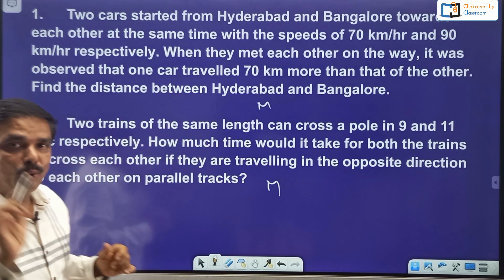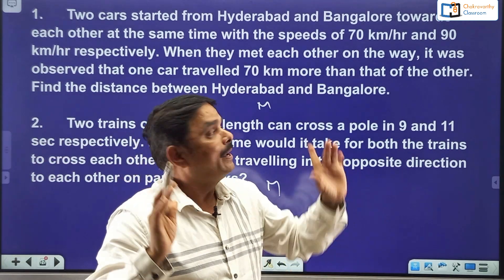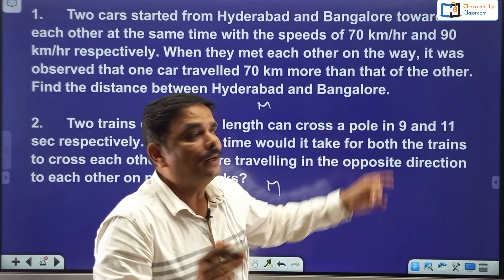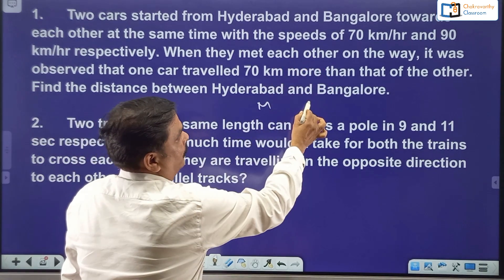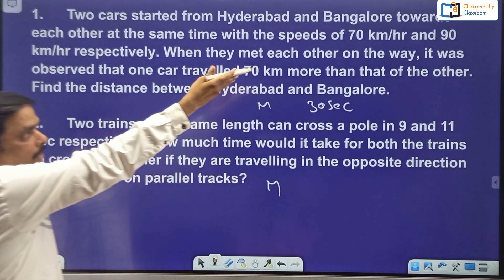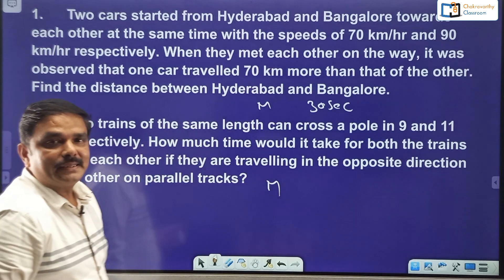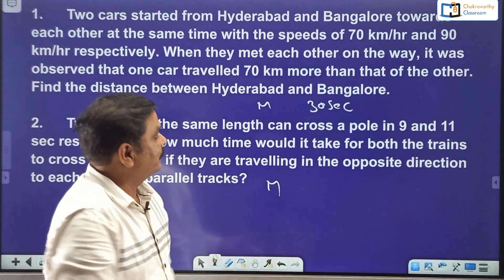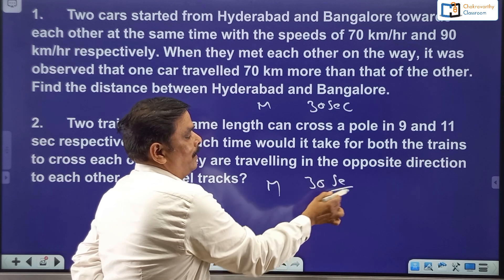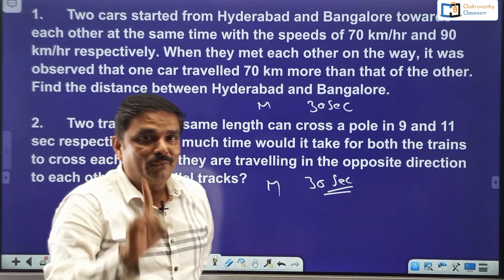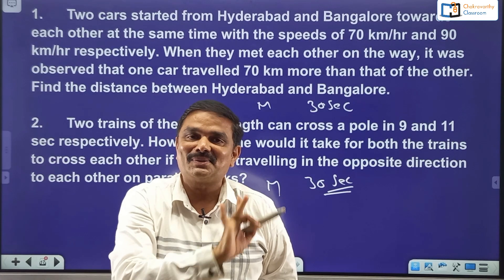If you know the complete concept of time and distance and how to apply it, the first question must not take more than 30 seconds — it is directly from the time and distance concept. The second is based on trains; if you know the concept of trains, it also should not take more than 30 seconds. This timing is only for students who have been practicing these questions, not for beginners.